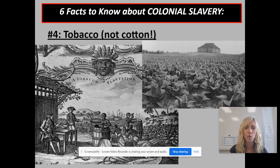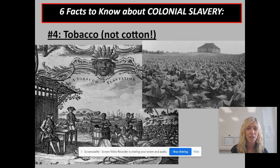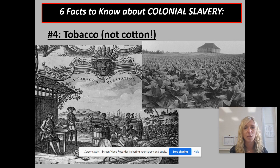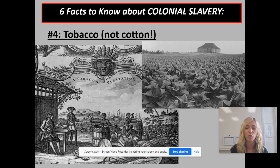The fourth fact is that when we're talking about colonial times, we are talking about slaves being used to grow tobacco primarily — that was the main cash crop at this time. You can see a painting of some slaves on a tobacco plantation, or a photograph of what tobacco looked like being grown in Virginia. If you're ever writing a short answer or an essay on colonial slavery, do not mention cotton. Cotton was not a cash crop at this point because they had not figured out a way to mass produce it — that's not going to happen until later when Eli Whitney invents the cotton gin.